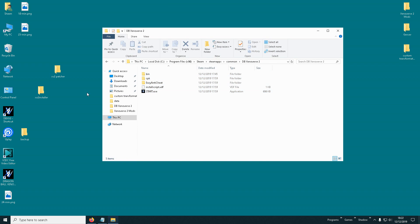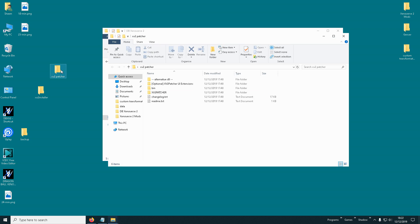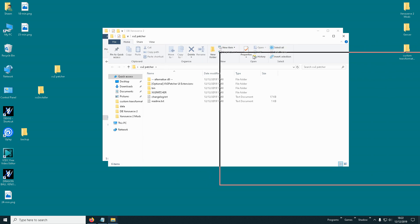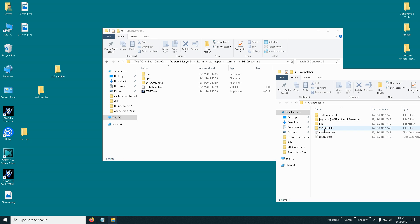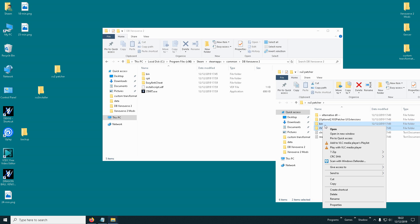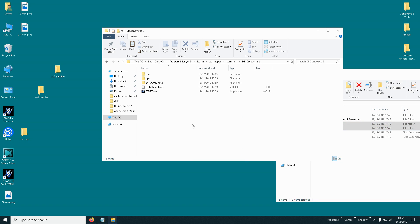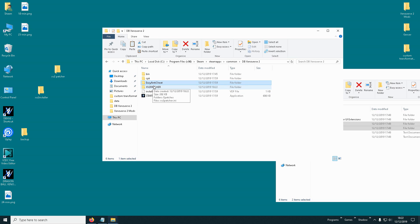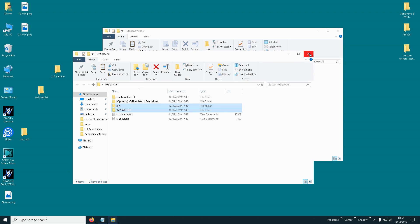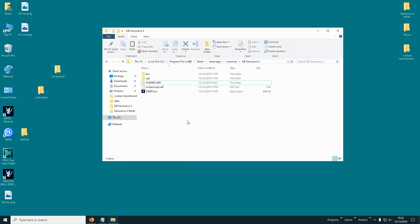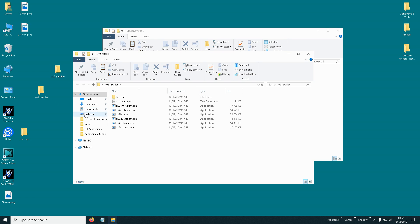Now we need to install the XV2 Patcher again, which I will provide the links in the description. Copy the XV2 Patcher into the bin folder. Then delete the EasyAnticheat folder.